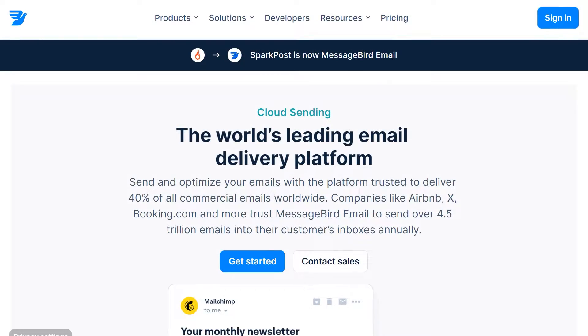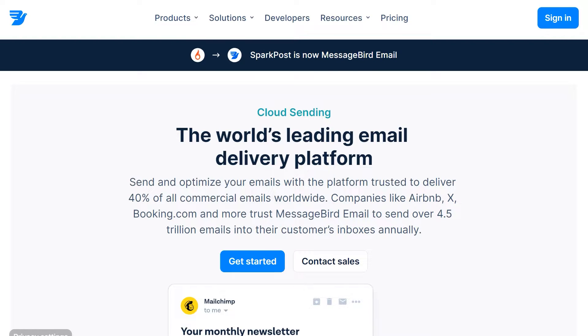Before we get started, you'll need to make sure you have a SparkPost account. If not, you can head over to their website to get started. For our tutorial, we're going to be using the free test plan.